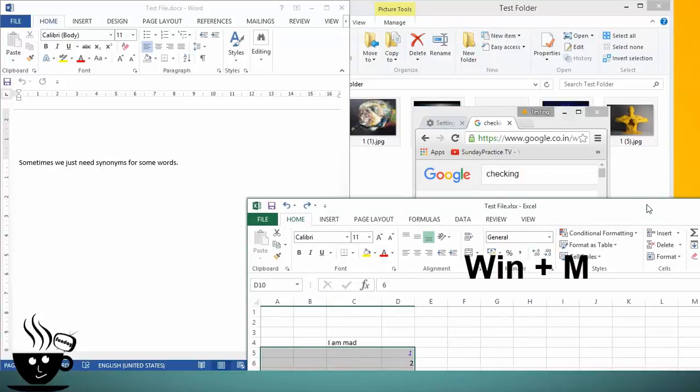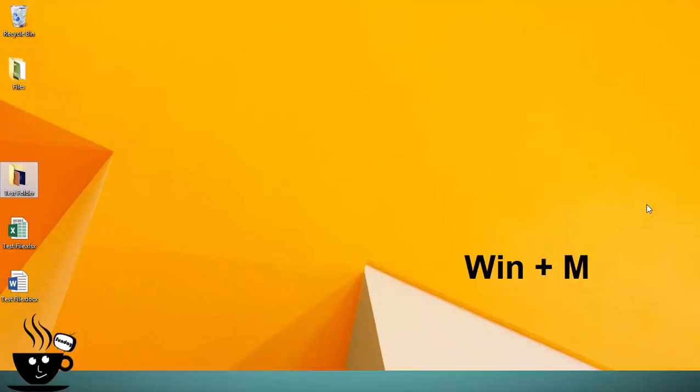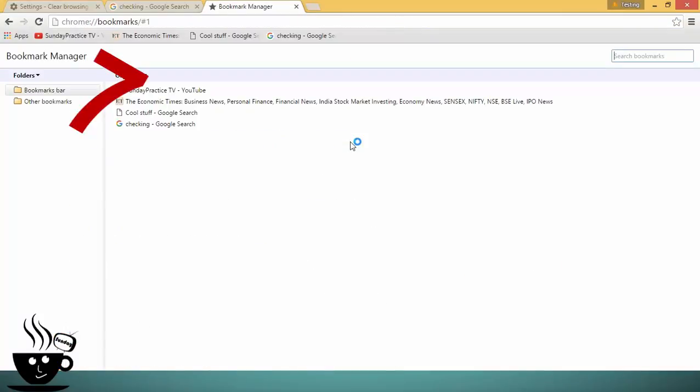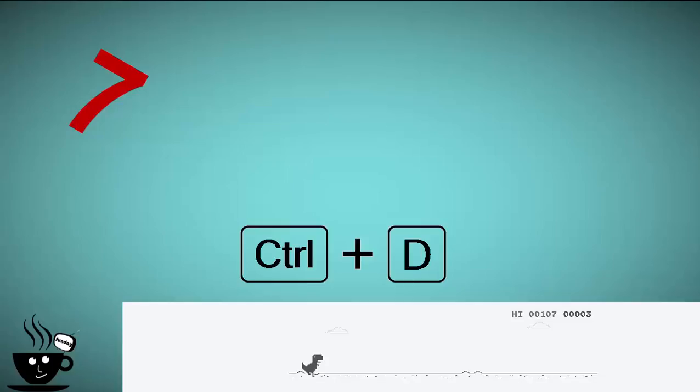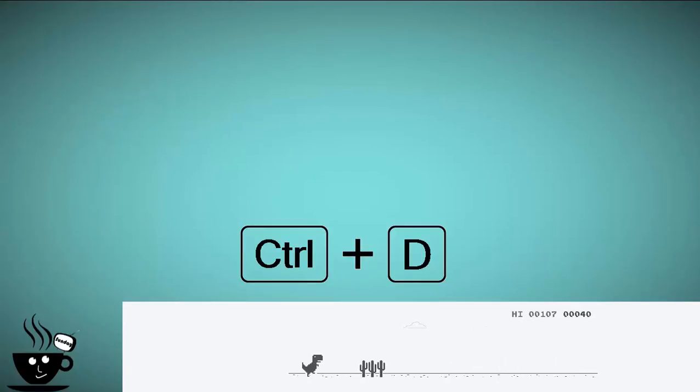We all know that we can bookmark any web page by Ctrl+D in Chrome, Firefox, and Internet Explorer, and you can even select a folder to store that page.